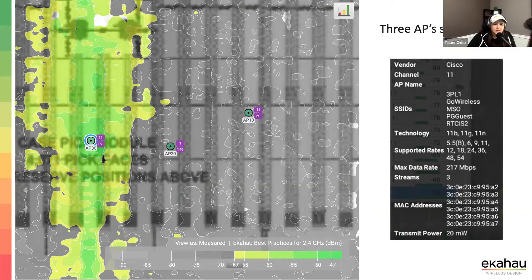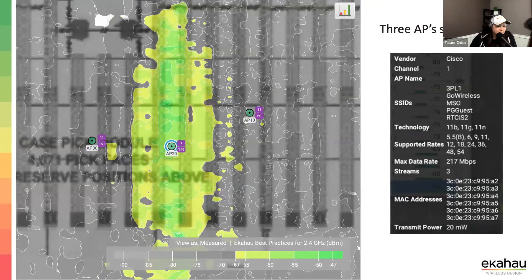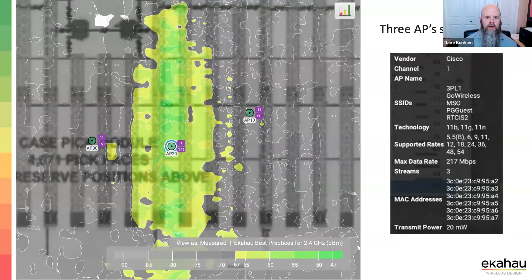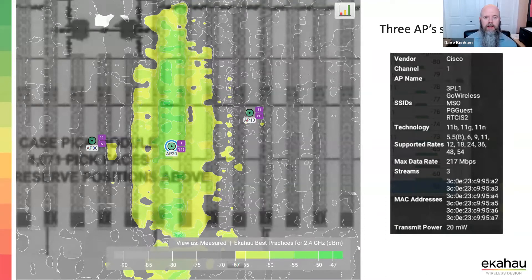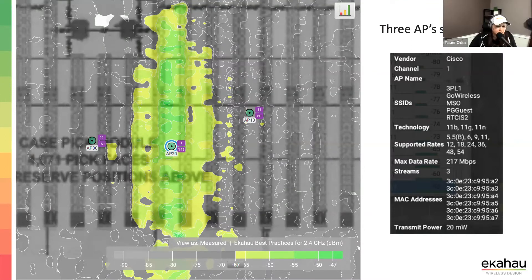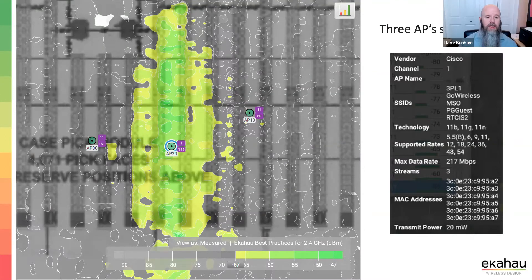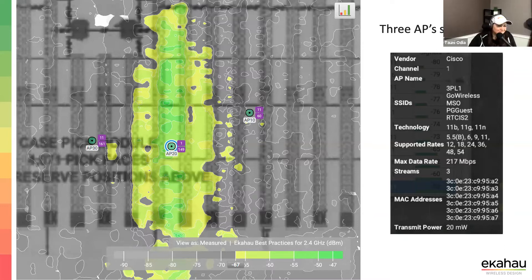AP number two: similar coverage pattern, a little bit worse. Same data rates — but it's at least on a different channel, which is good, visible from the purple boxes next to each AP. The left and right APs are both on channel 11. We've got three APs and three non-overlapping channels — why aren't we using all of them? Could be something environmental on channel 6, but worth discussing.